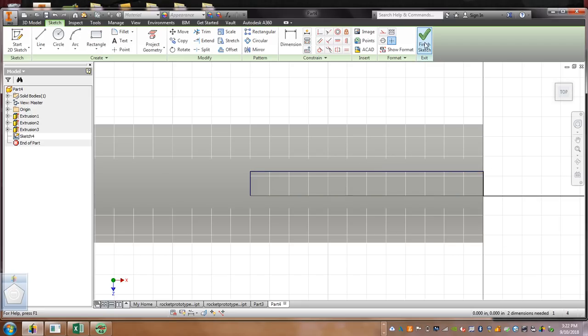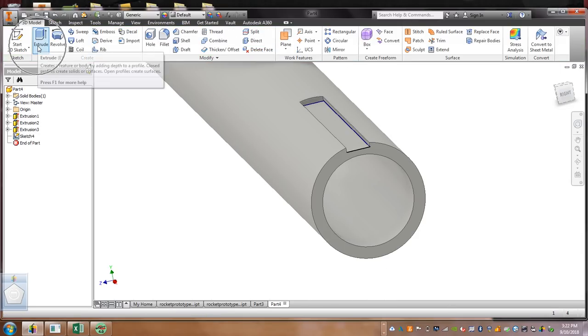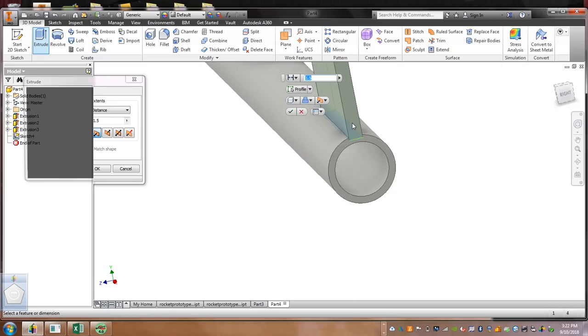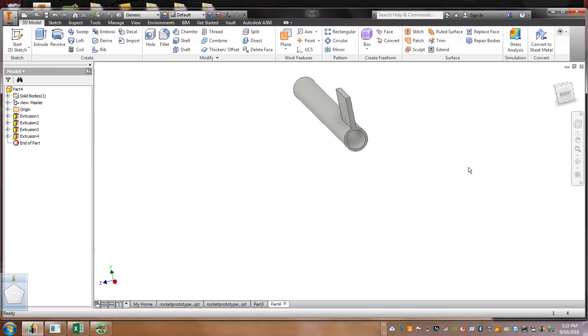Then you're going to finish Sketch, and then you're going to select Extrude, and then that fin will pop out. Now, I'm going to keep mine at 1 inch, and we're going to hit the green check mark.